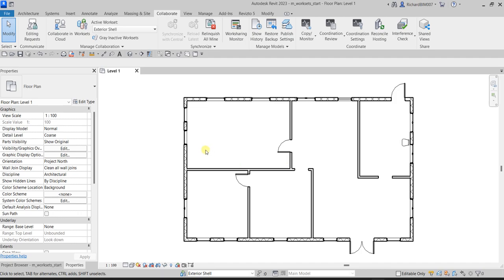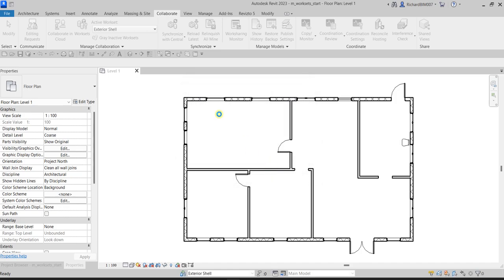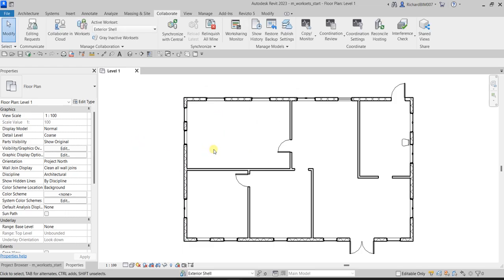After you've created all the worksets and transferred elements to the proper workset, let us now create a central file. I'm going to save this first. There is a 'Save to Central Model' dialog box — this is the first time the project has been saved since work sharing was enabled, so this project will become the central model. I'll save it to my folder. It's now saved and this is now my central model, ready to be shared with team members.